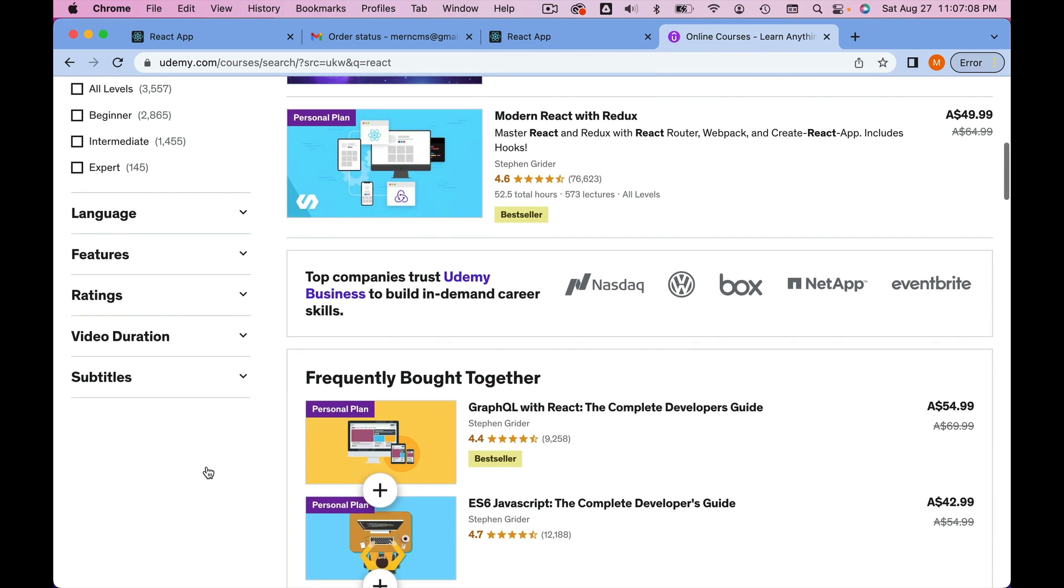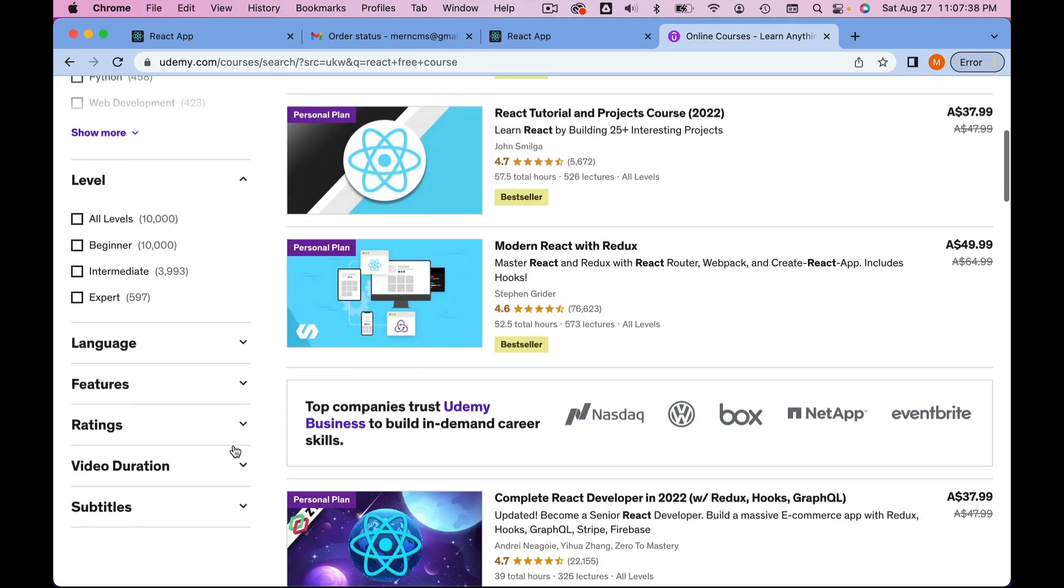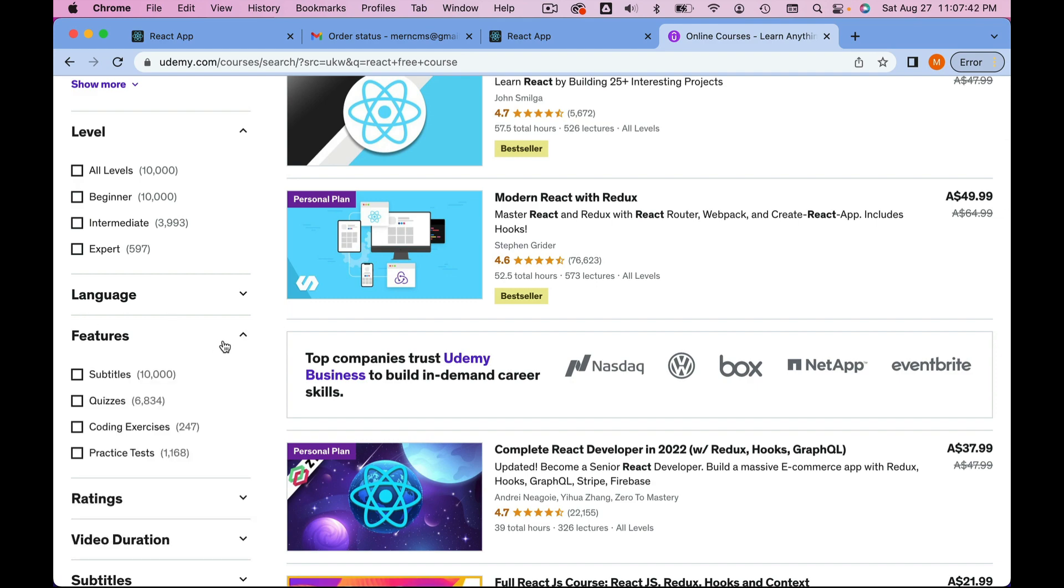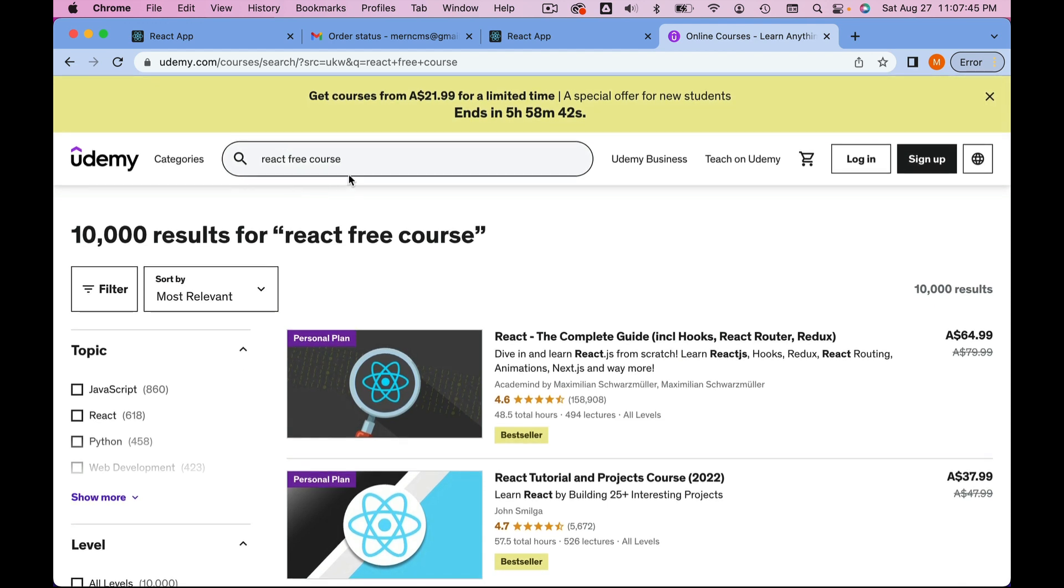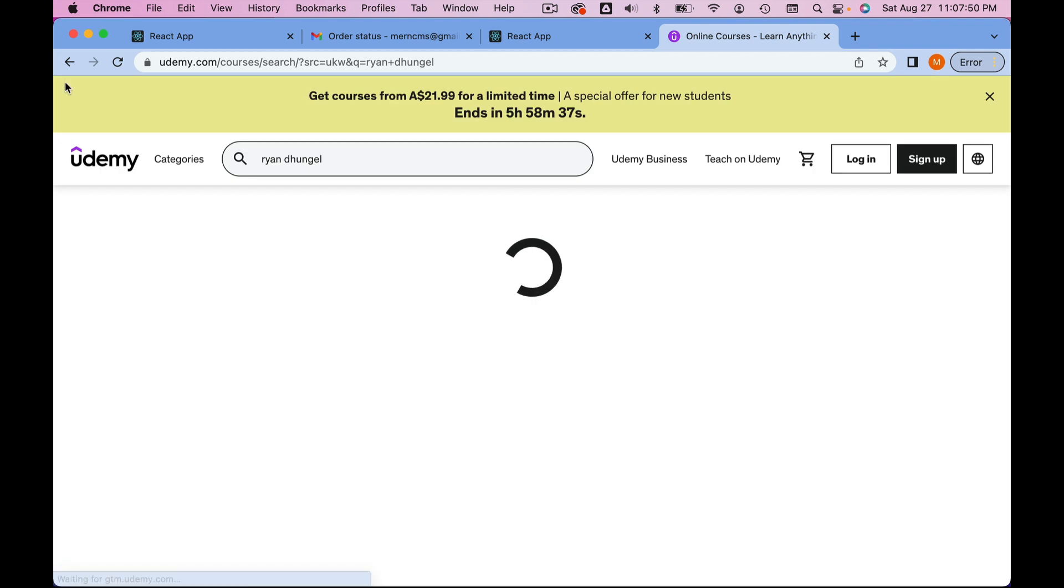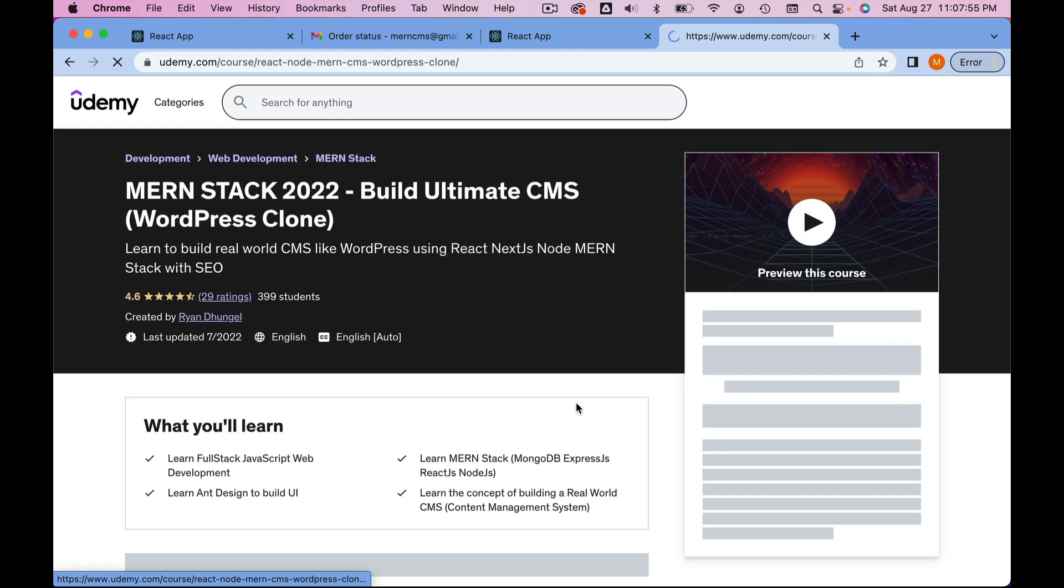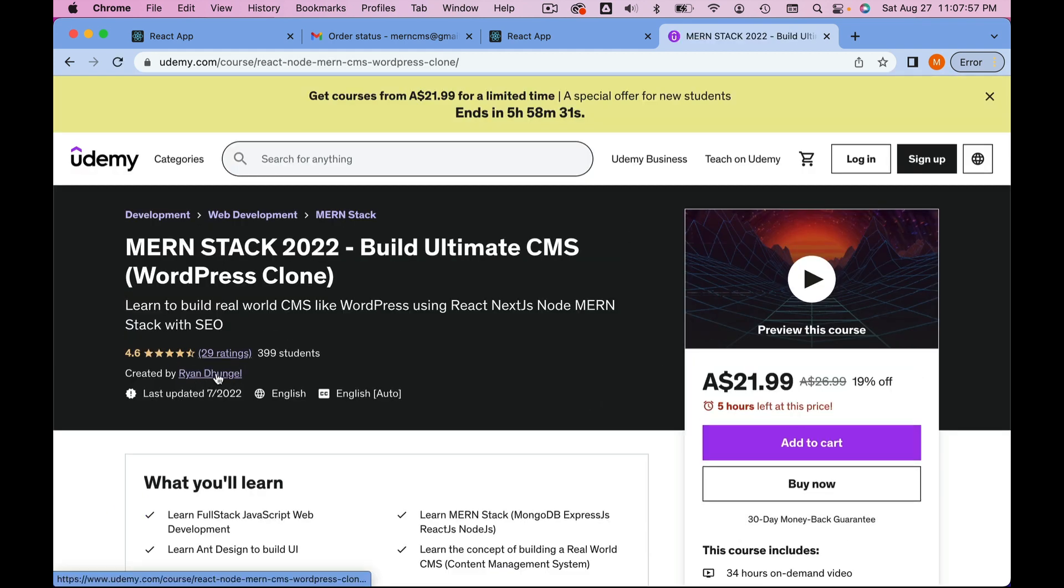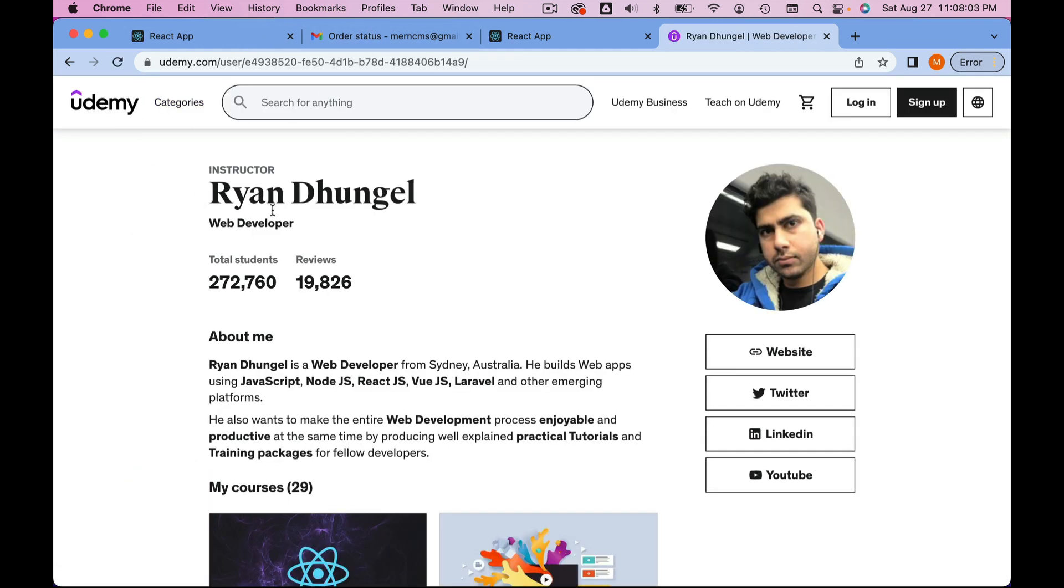It's really hard to find the free course now. The easiest way: search my name, Ryan Dhungel, come to Udemy and search, then just click on any of my courses. Click here on my name, and that will take you to my profile page.